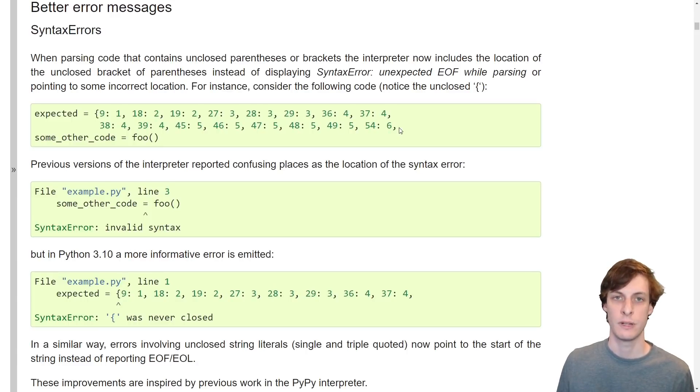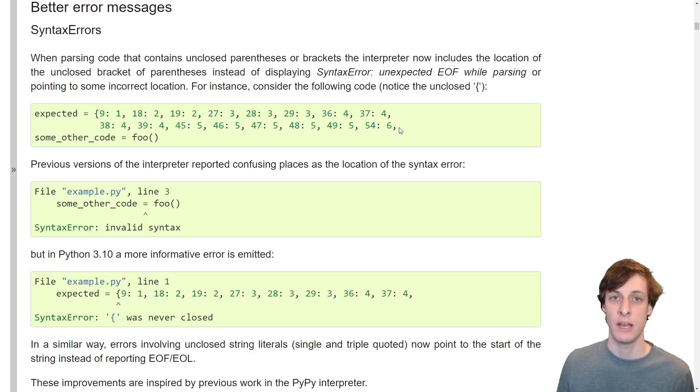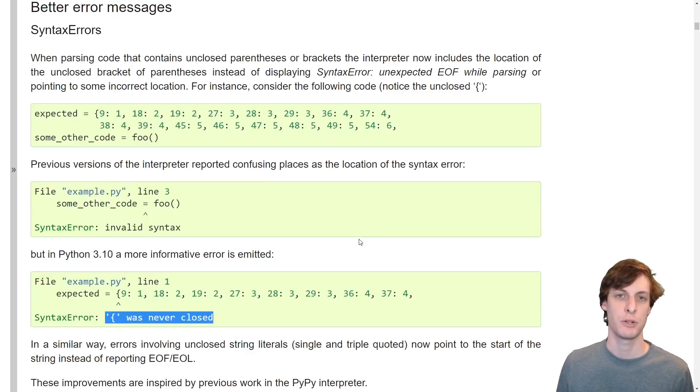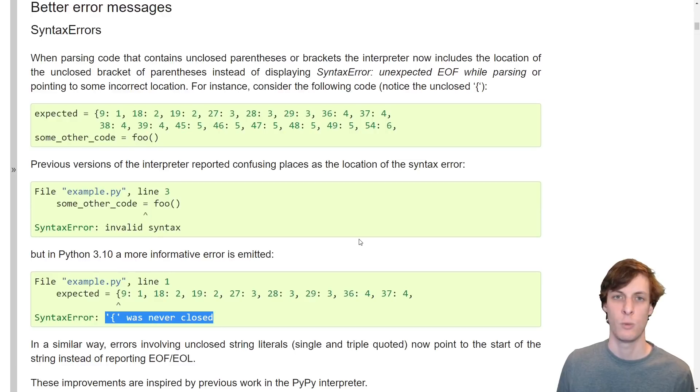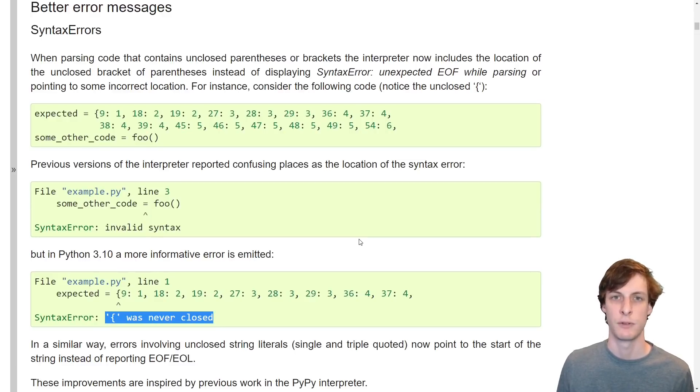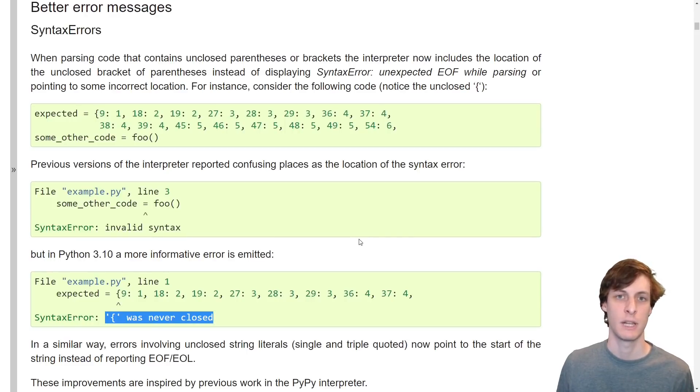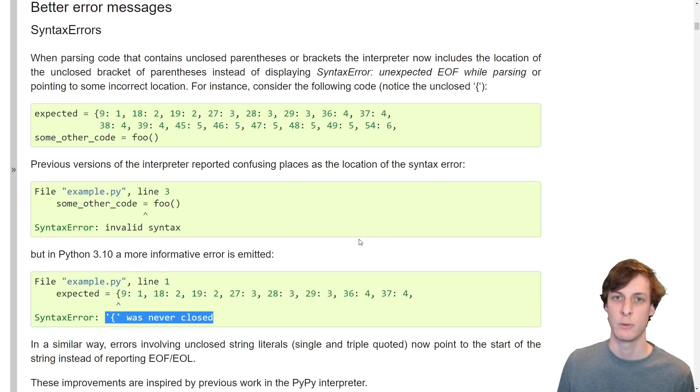The next quality of life update is a whole bunch of different better error messages. For instance, if you forget a closing brace, Python will now tell you that you didn't close the brace. I'm sure that veteran Python programmers are well aware of what kinds of error messages you might have gotten if you forgot to close a brace somewhere, but for new Python programmers, something like this can really make it easier to learn the language.